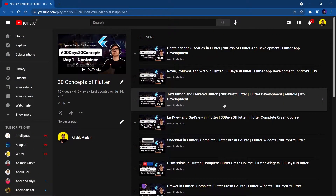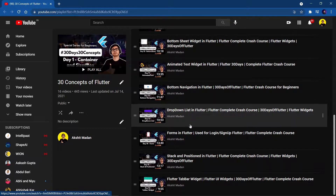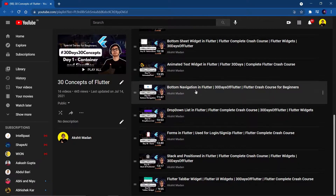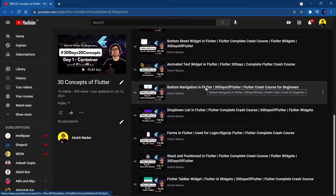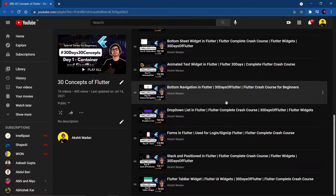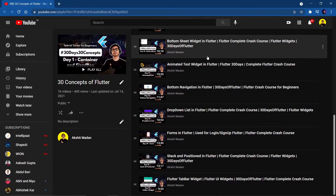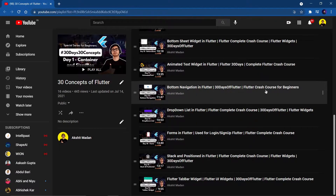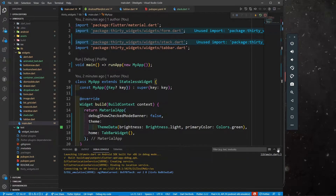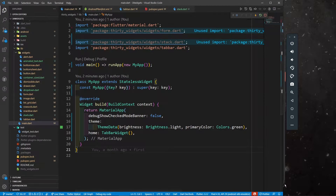Hey there, this is Akshet Madan and welcome back to Day 17 of the 30 Days 30 Concepts of Flutter series. In the last part we were seeing the tab bar widget, so in this part we are going to see the image picker — a very useful widget whenever you want to implement a feature of picking images from the gallery or camera. You can also pick videos and multiple images. For more info, search for the image picker package on pub.dev.